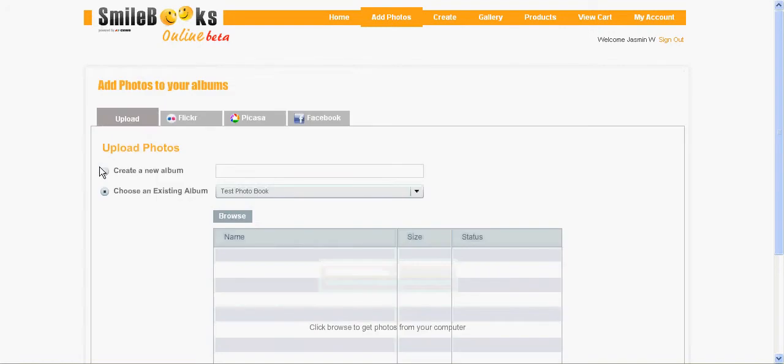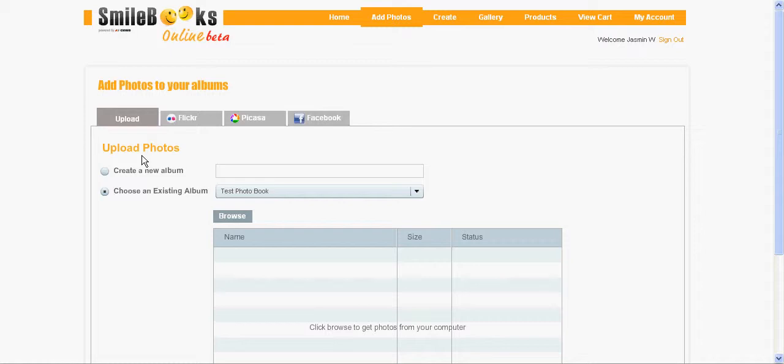Here you can upload pictures from your hard drive but what I want to show you today is how you can add pictures from Flickr, Picasa and Facebook. It works the same way for all three applications so I will show you one example with Facebook.